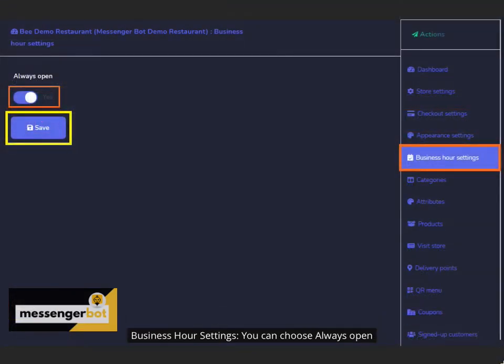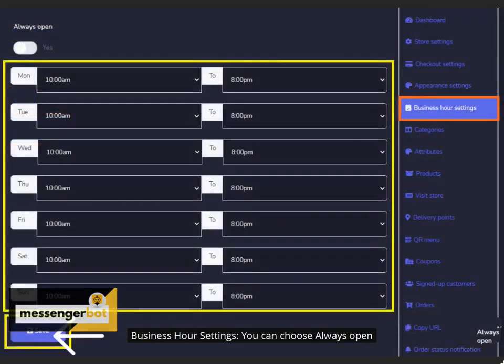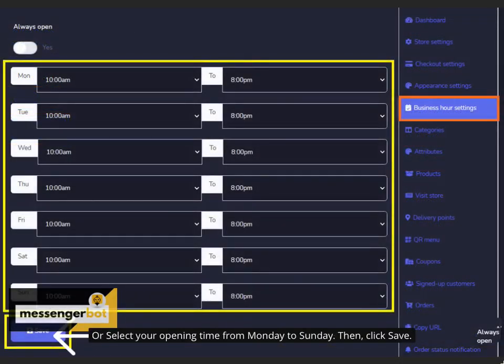Business hour settings. You can choose always open or select your opening time from Monday to Sunday. Then click save.